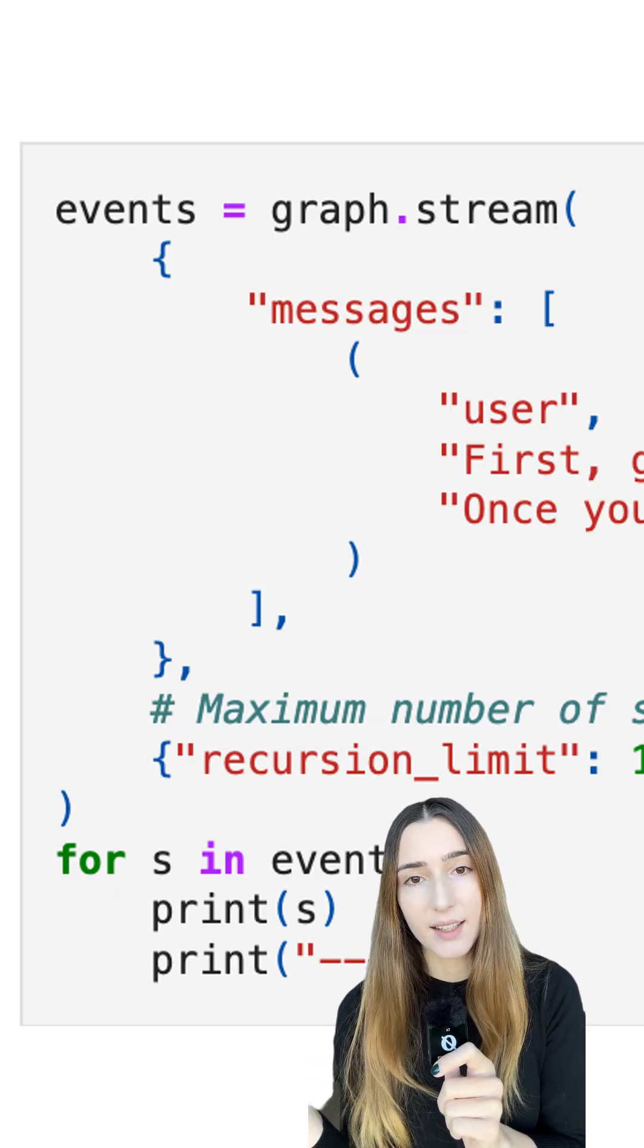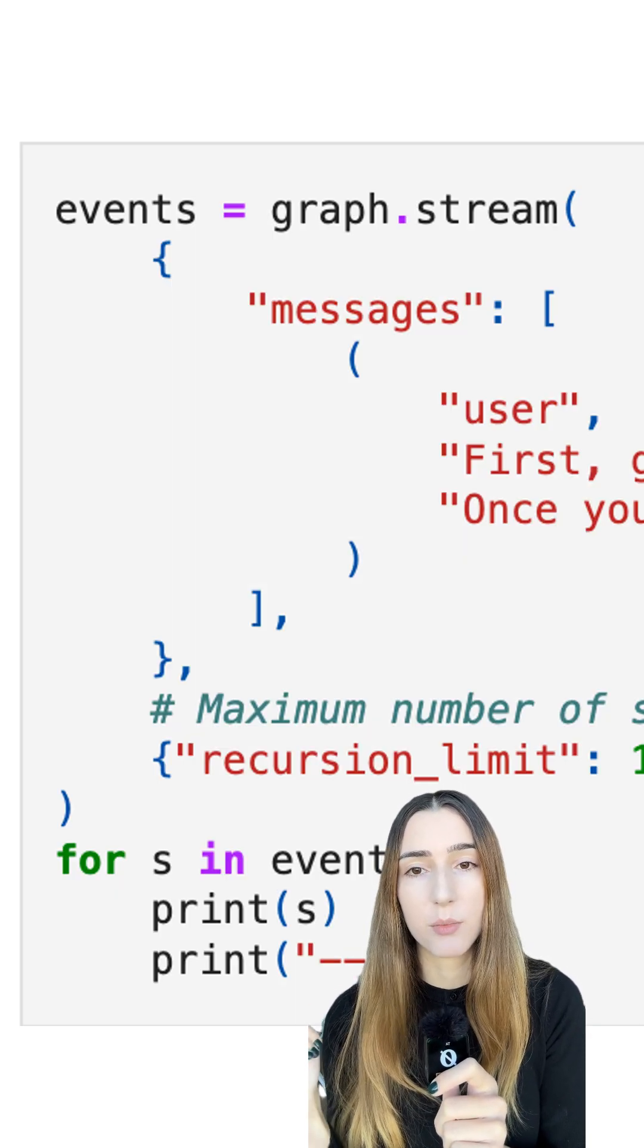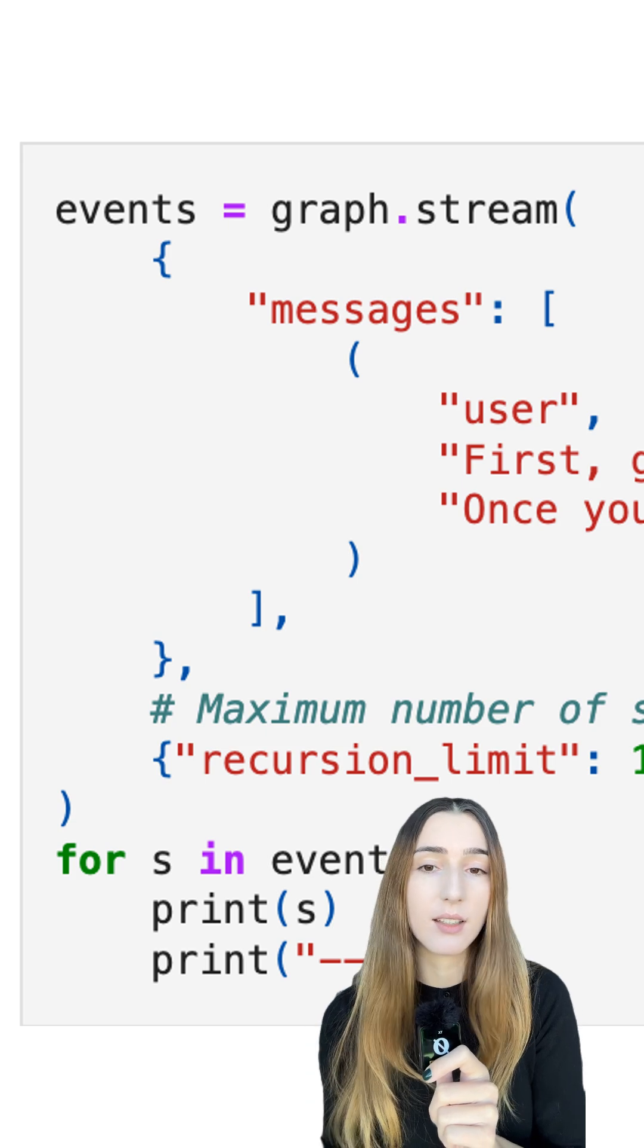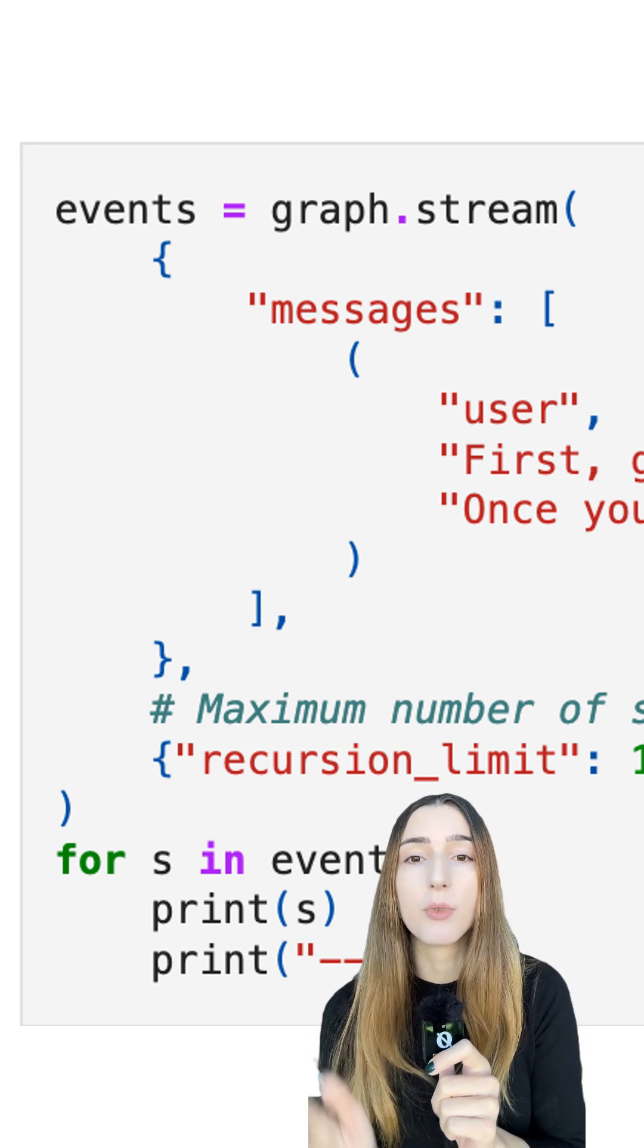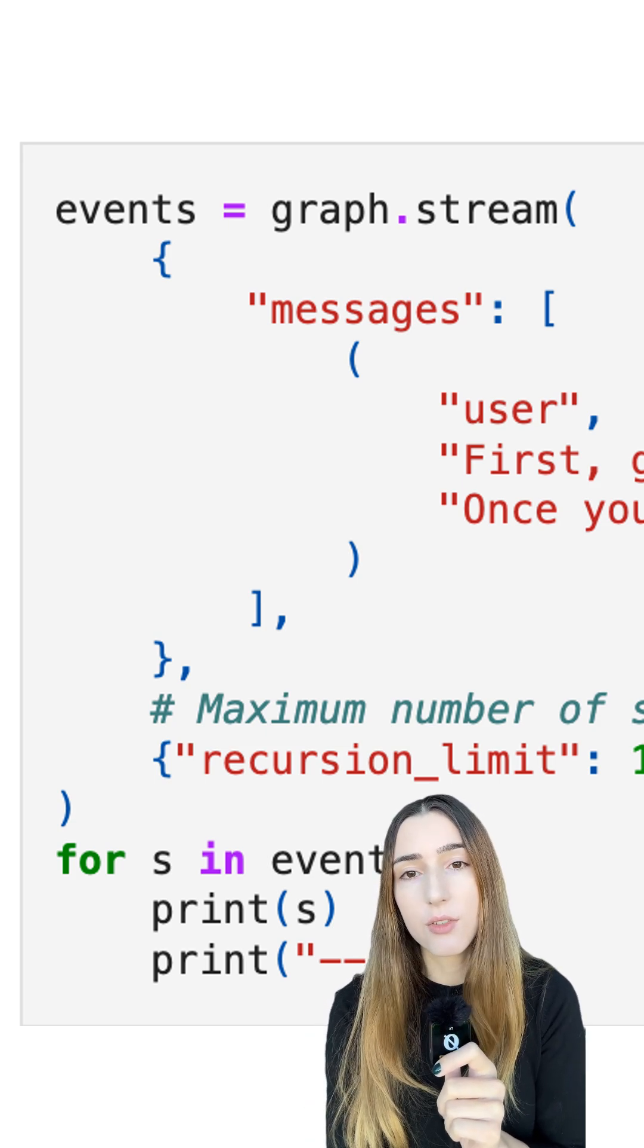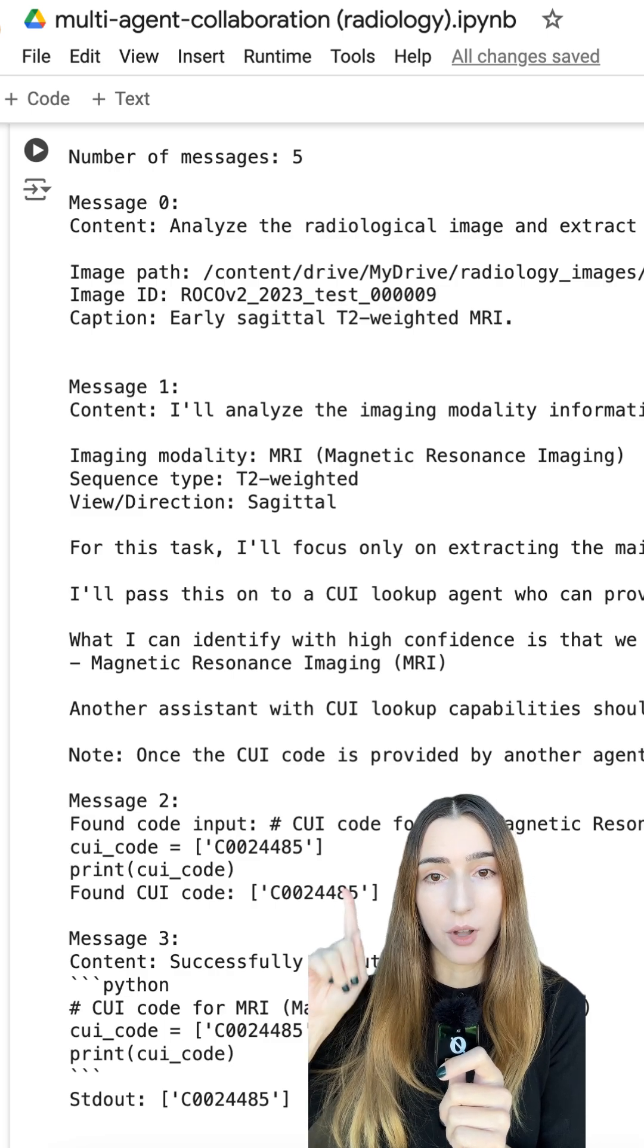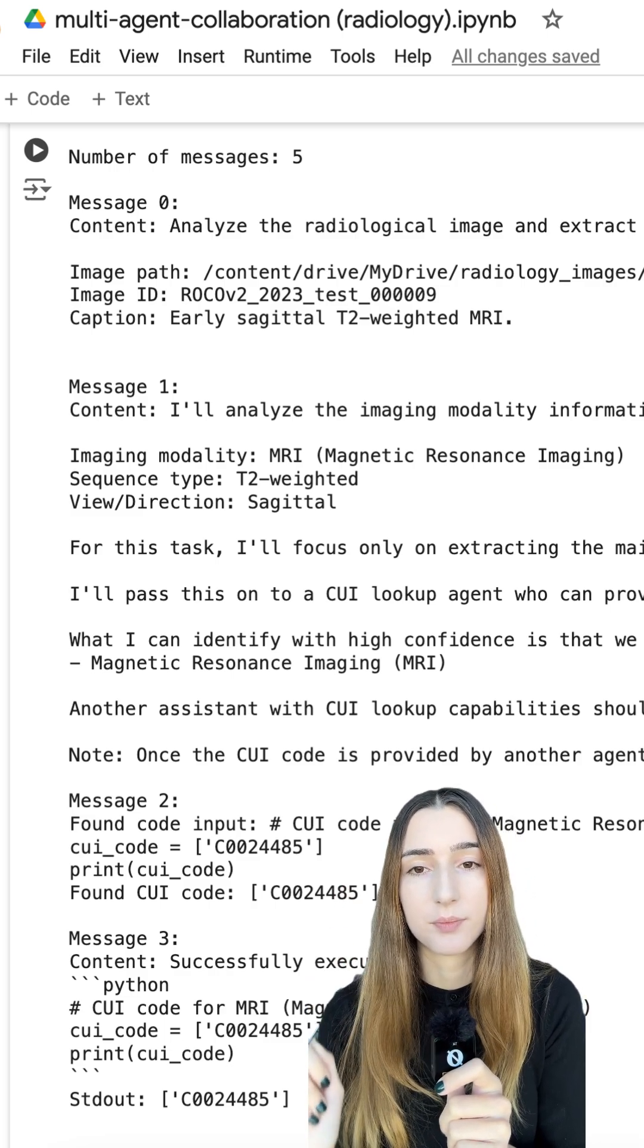As a last step, we can stream the graph and print out the results so we see the discussion happening between agents before we get to the codes. This is an example of how that looks.